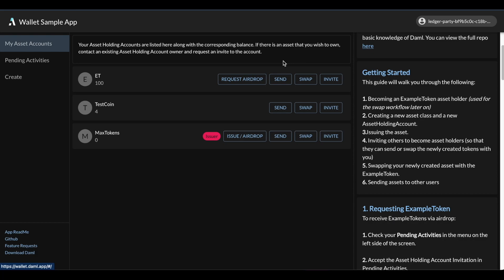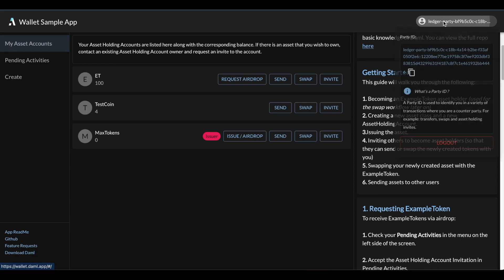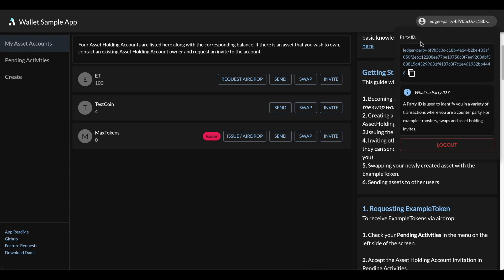For example, if I click on the top right-hand side here, you can see the party ID and you can also see what it is and what it's used for.